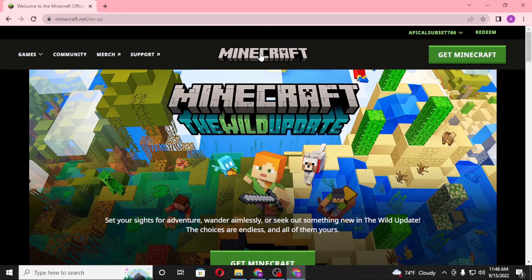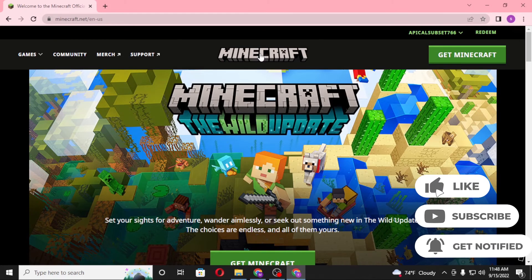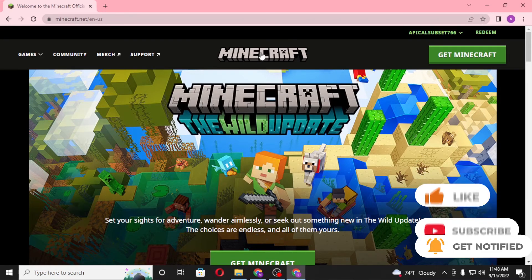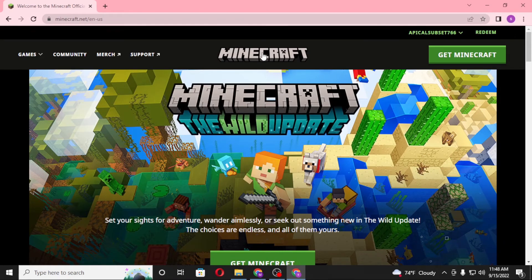And there you go — that is how you redeem your Minecraft gift code on your computer. If you have any questions regarding this topic, don't hesitate to comment in the comment section below. Don't forget to like, subscribe, and hit the bell icon for more videos. Thank you for watching, guys — peace!